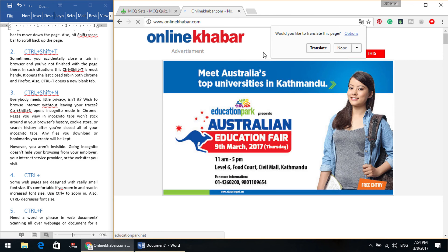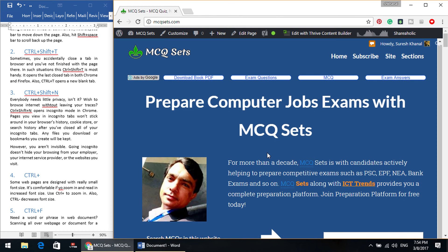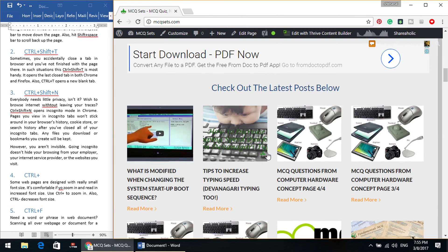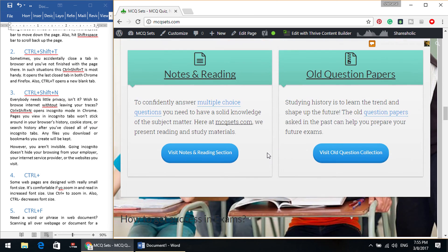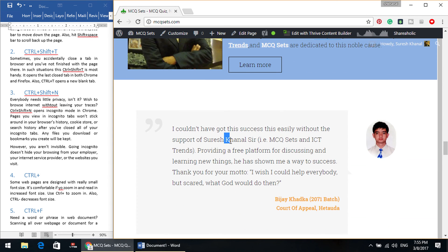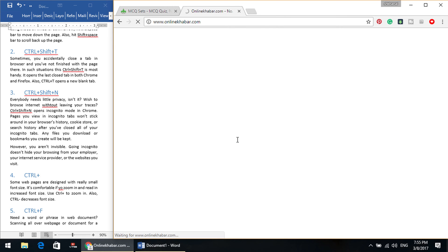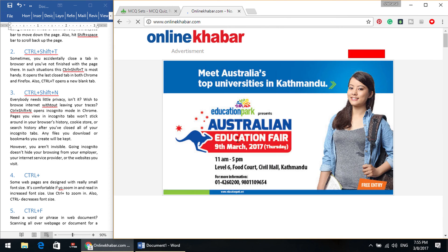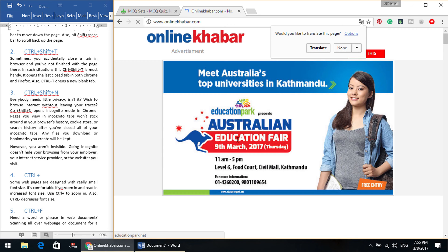I closed a tab for some reason, and while doing something in this website I remembered I need that website again. Then I press Control, Shift and T — this will open up your recently closed tab in Chrome, and it also works in Firefox.